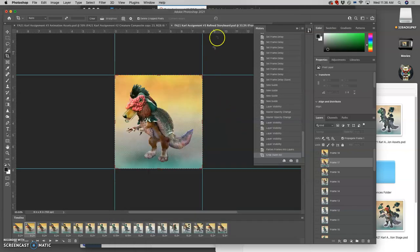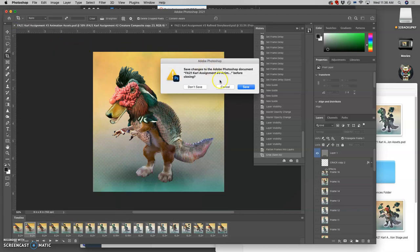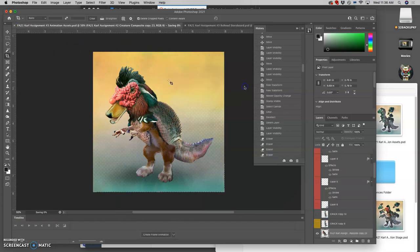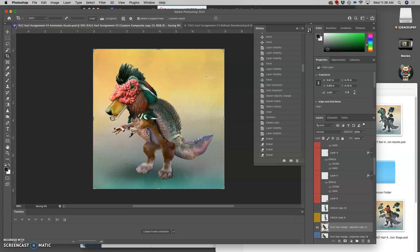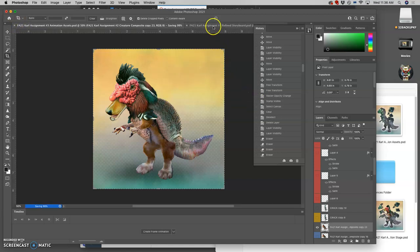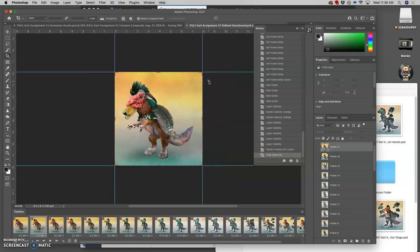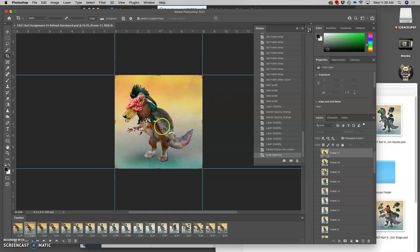And now that I'm working on the refined storyboard, I'm going to close my assets. Save some memory. I know it's 8 by 8 inches by 150 pixels per inch.